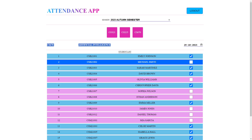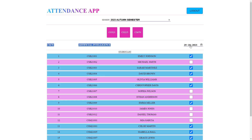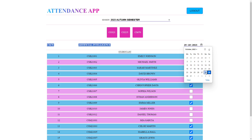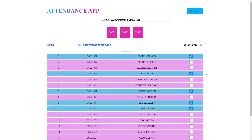Our application will also show a date-time picker using which the faculty can change the attendance date. By default it is the current date. However, if the faculty wants to view or edit the attendance of some other day, they can use this option to change the date.